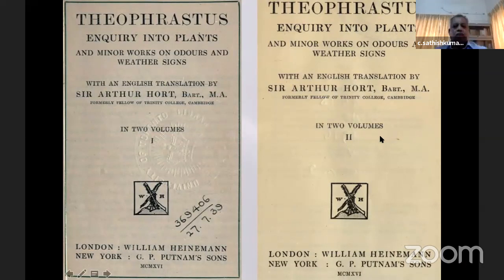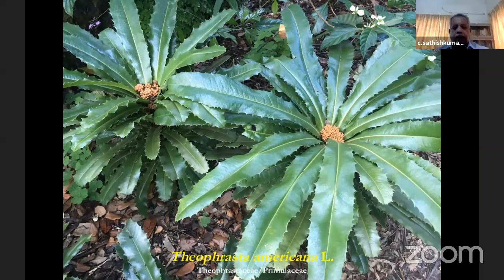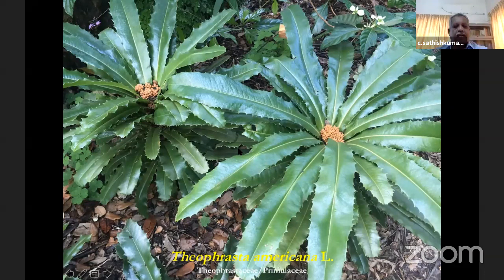Just for your information, there is a plant called Theophrasta americana named in honor of Theophrastus. It was in a family of its own called Theophrastaceae, but as per the new classifications such as APG4, it has now been shifted to the Primulaceae.